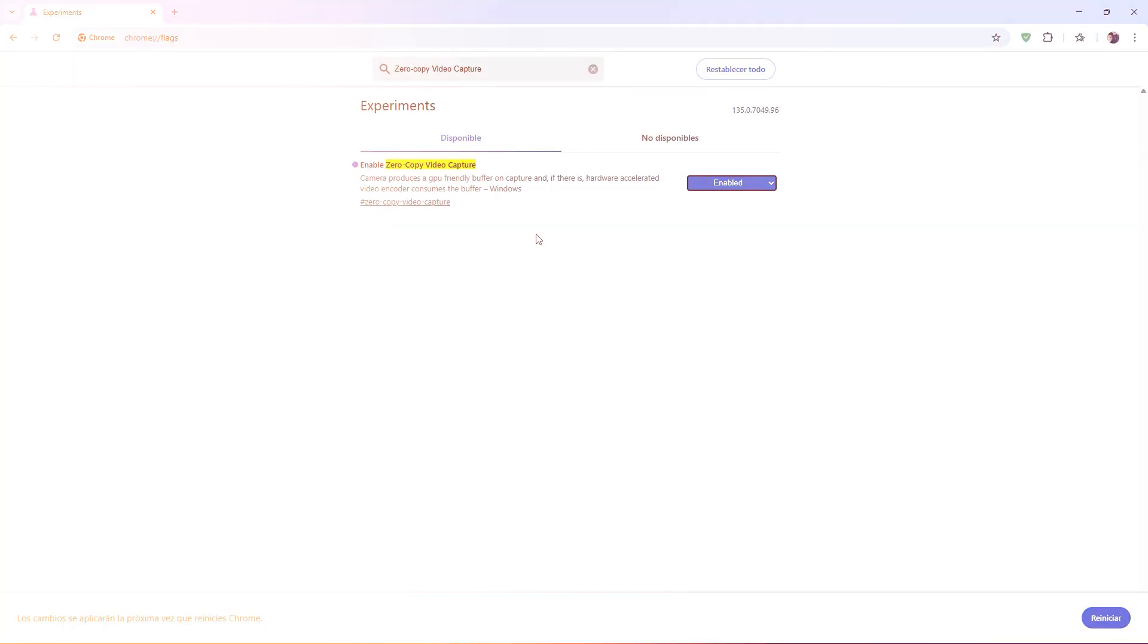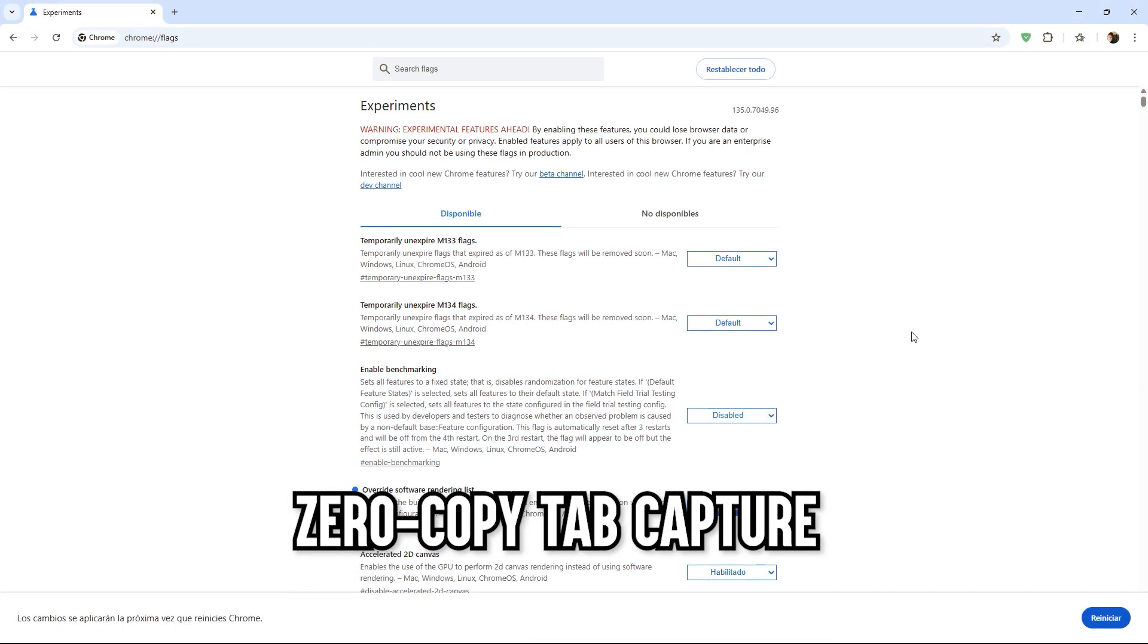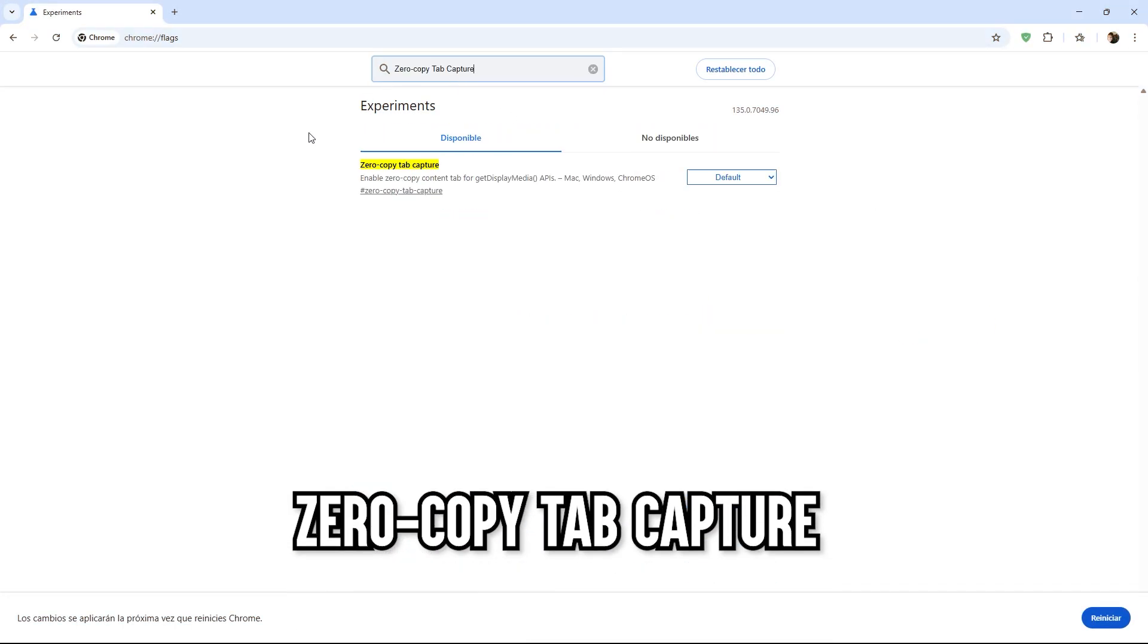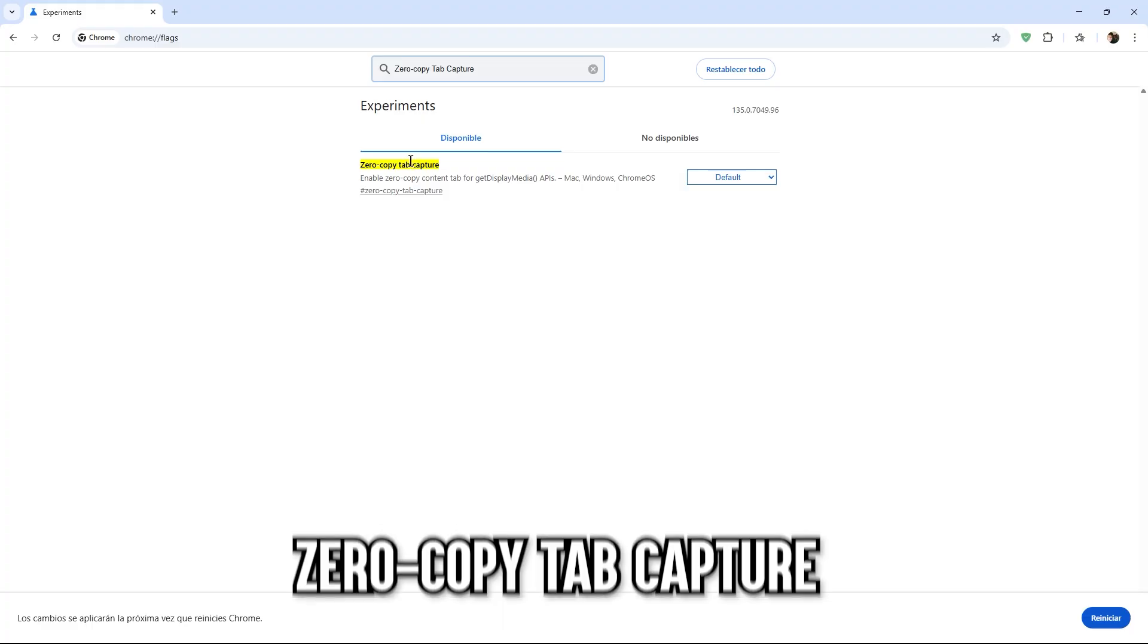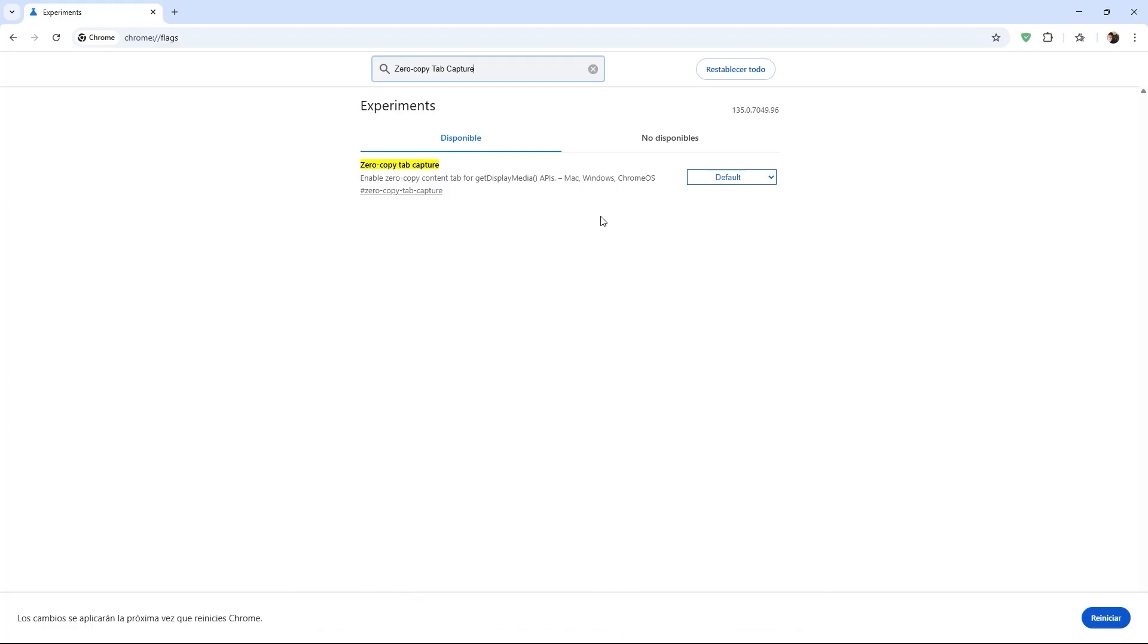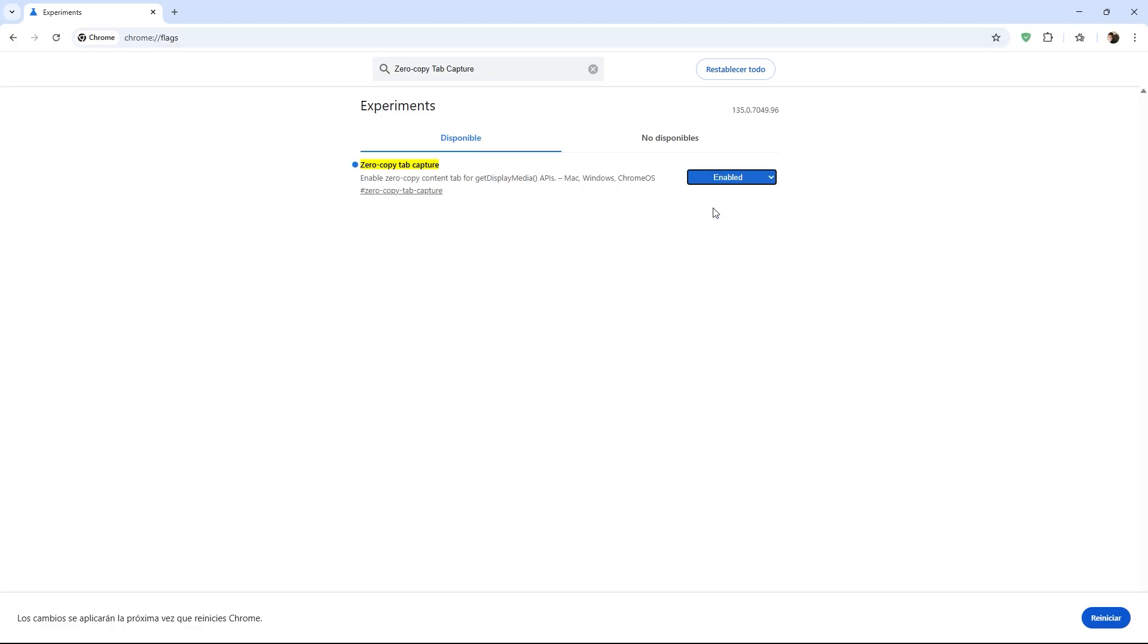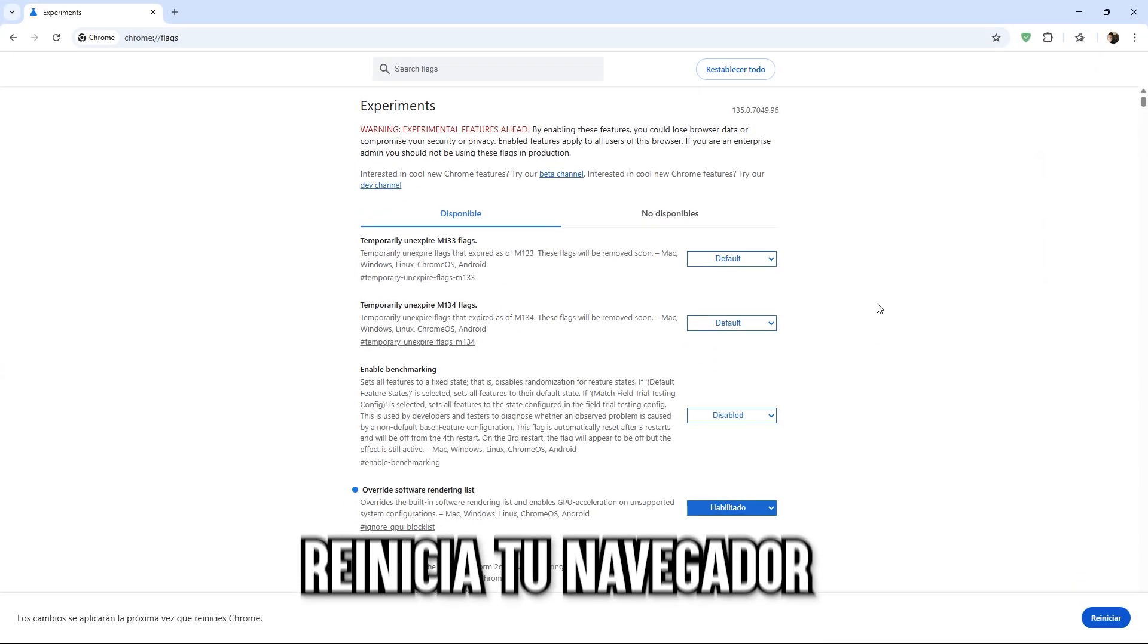Finally, we have the Zero Copy Tab Capture command, which I also suggest activating, as it is perfect for sharing your screen during video calls. If you use Zoom or record video calls, this improves the quality of tab captures without overloading your PC with high resource demands.